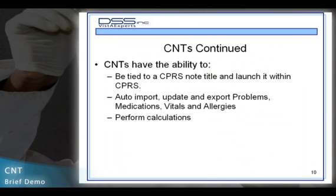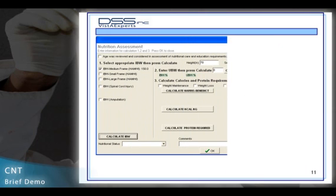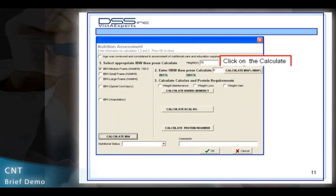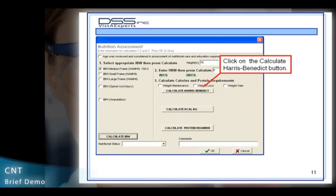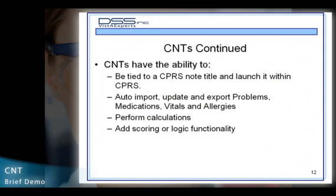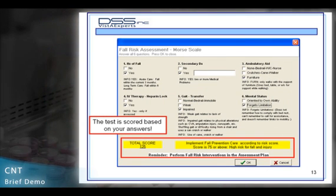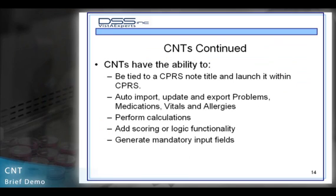Perform calculations, add scoring or logic functionality, and generate mandatory input fields.